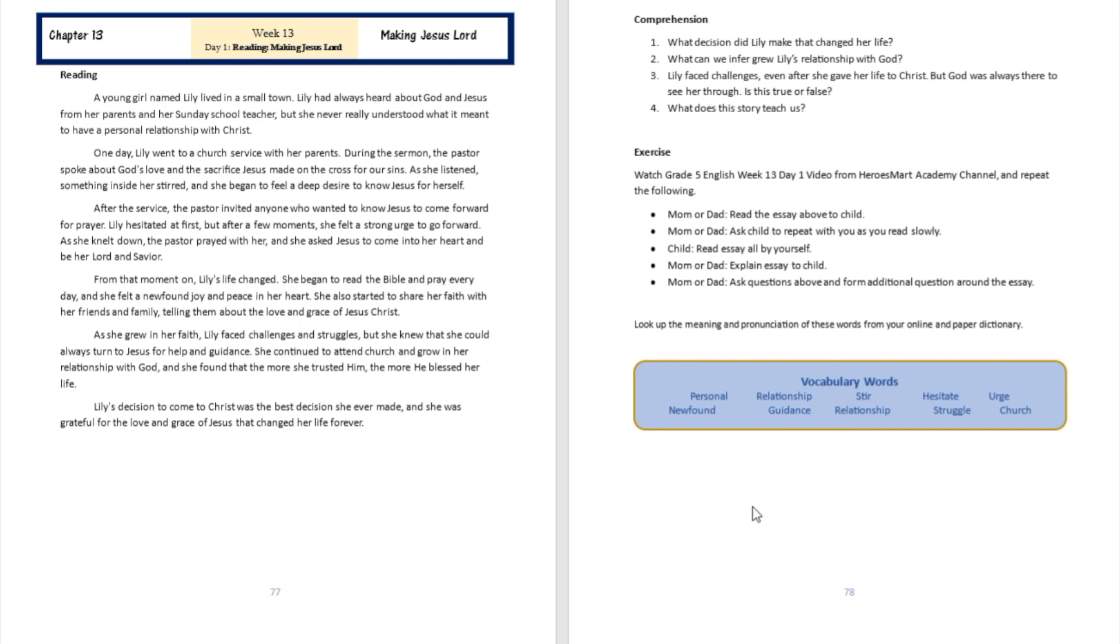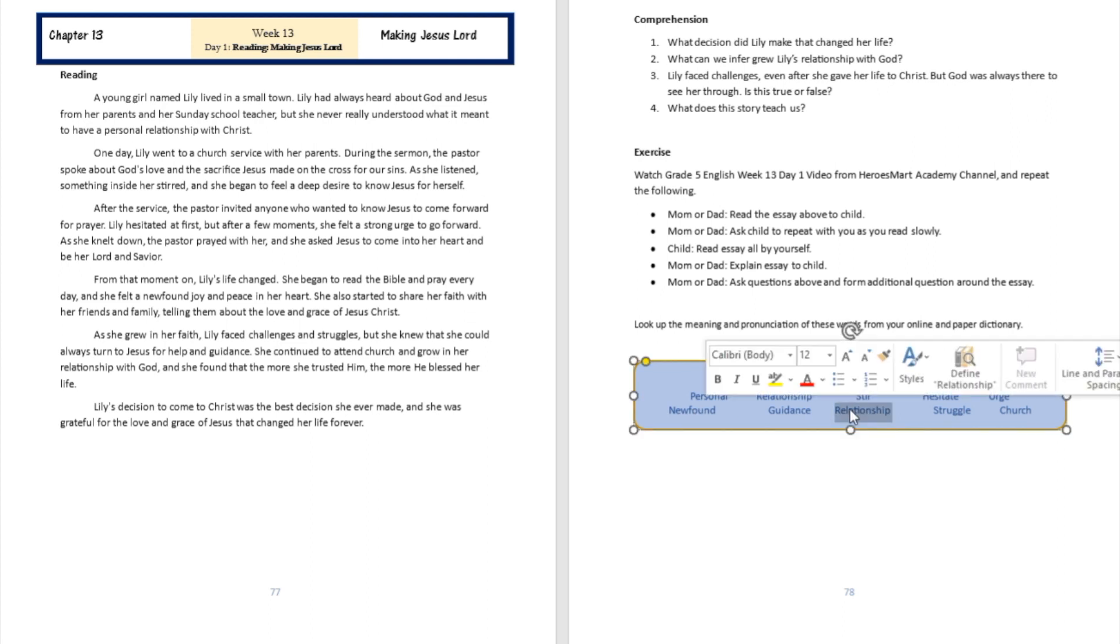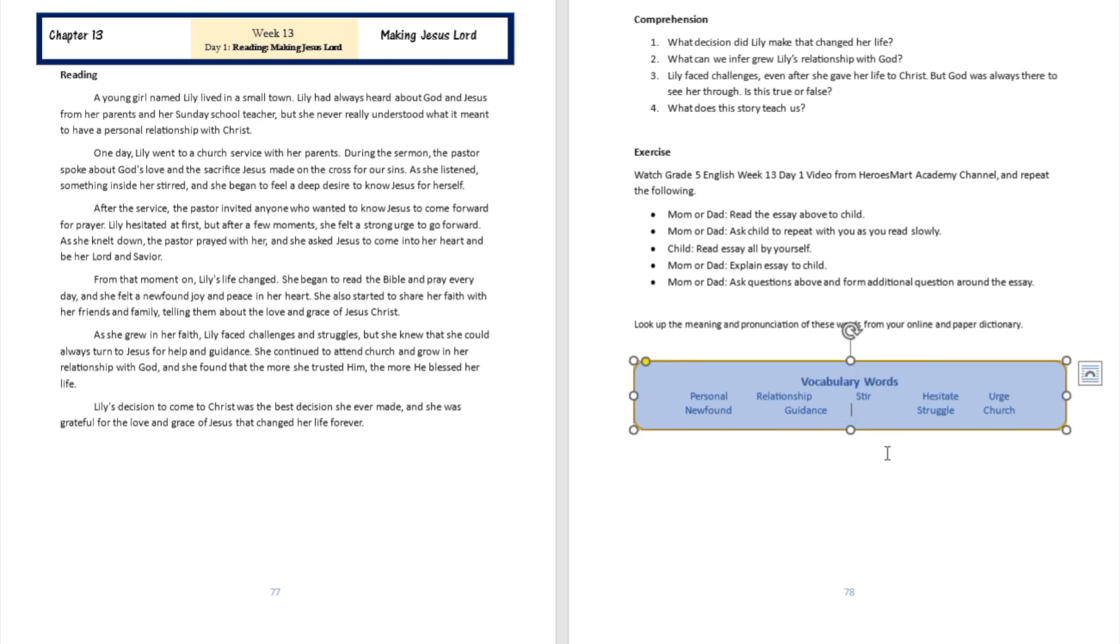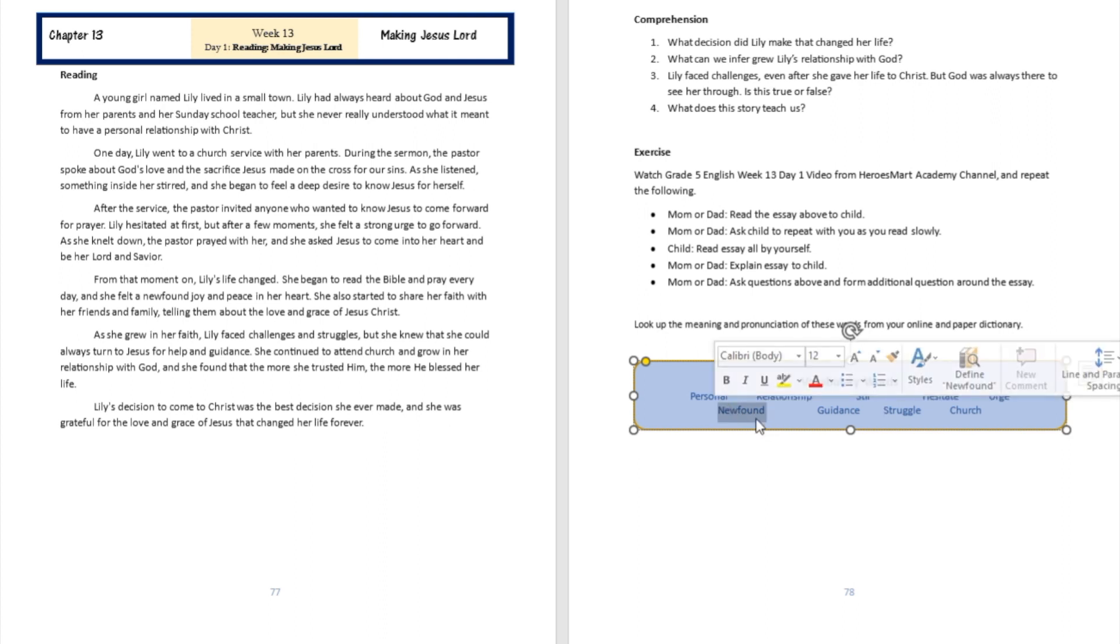This is going to be an opportunity for you to learn new words and learn how to use new words in sentences. So you might have found new words like personal, like relationship, like newfound—I think the word relationship was duplicated here—like stir, like hesitate, like urge. So let's go ahead and try to understand the meaning of some of those words.